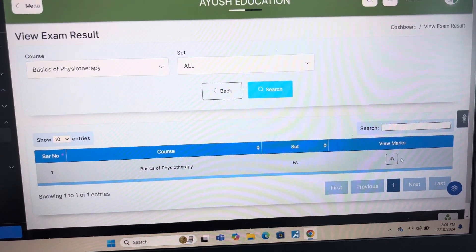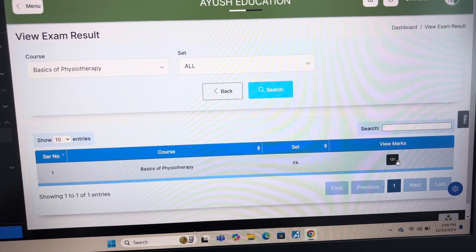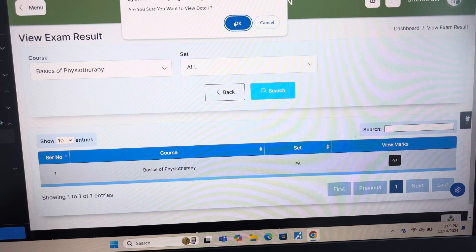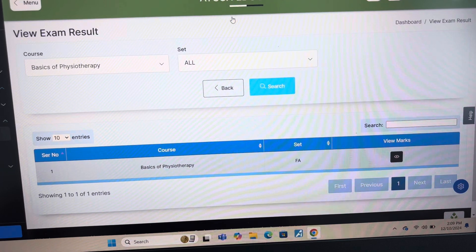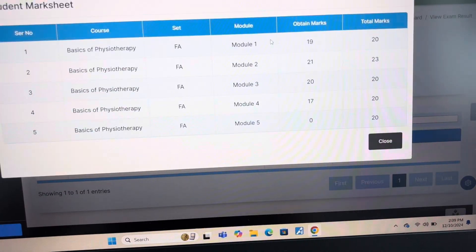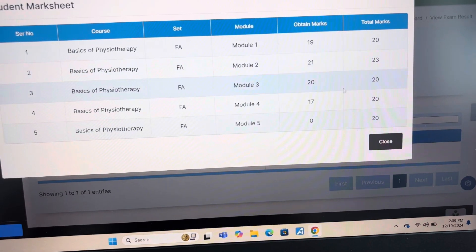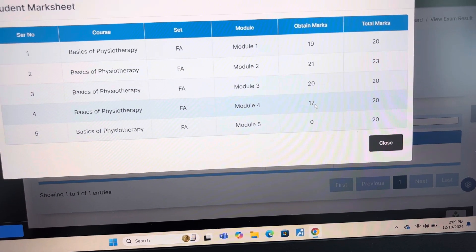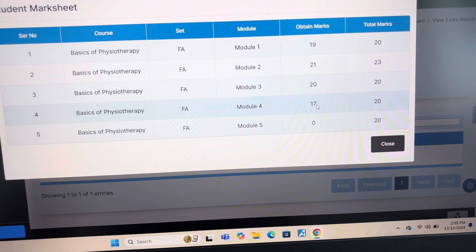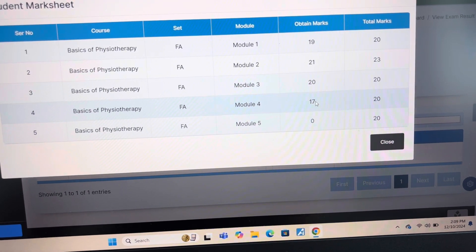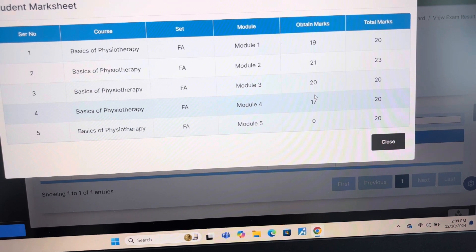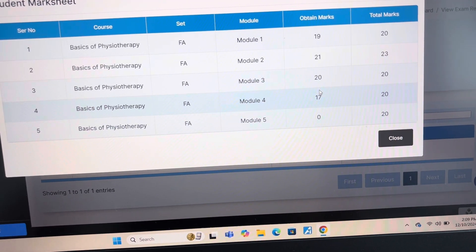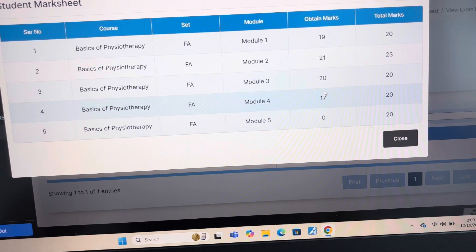The result of the given solved answer key is 17 out of 20. If you want to score this much, then you have to follow this. If you want to research yourself, then you can. Thank you.